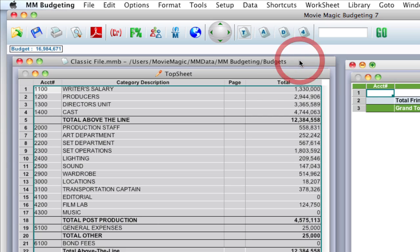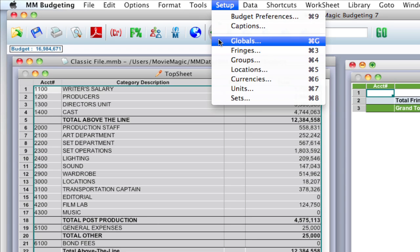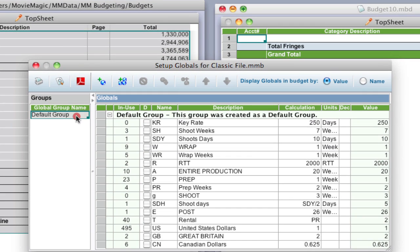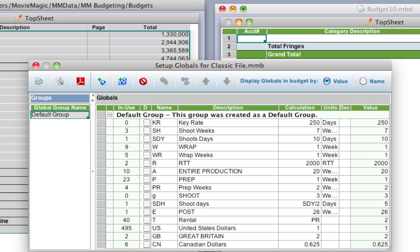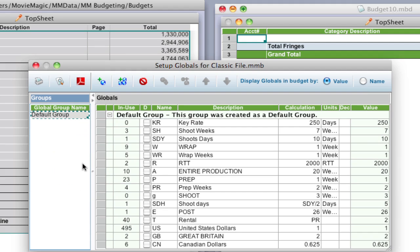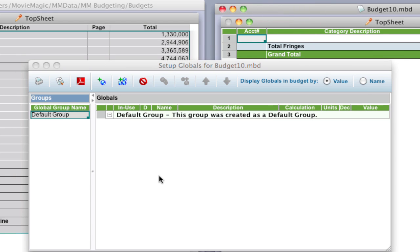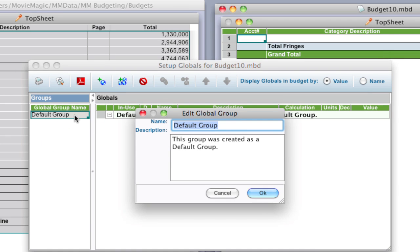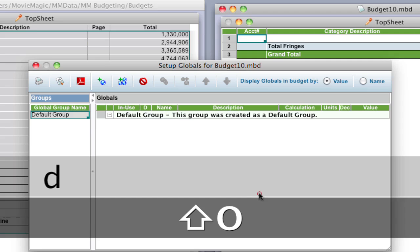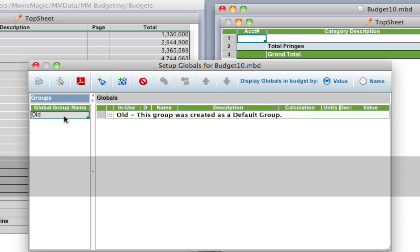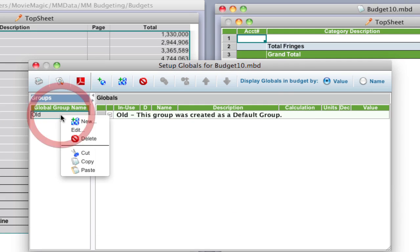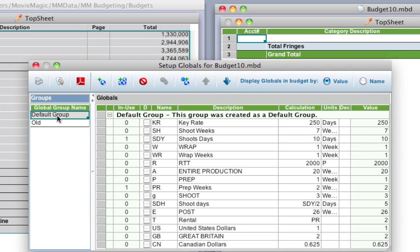I'm going to click on my original budget here and go up to Setup, Globals, or Command-G. And I'm going to select this default group over here, which is the group that contains all my globals. I'm going to right click it and select Copy. Now I'm going to come over here to my new budget. I can leave the globals window open and just click on my new budget. And it's already got a default group. So I need to rename that or else it's going to say that you can't paste a group with the same name. So I just double clicked on that group and it brings this dialog up. I'm going to rename this old, click OK. And I'm going to come over here to the global group name area and right click and select Paste. And it pasted that original default group and they're in the order that I want them.